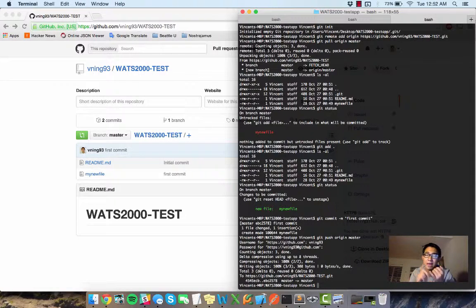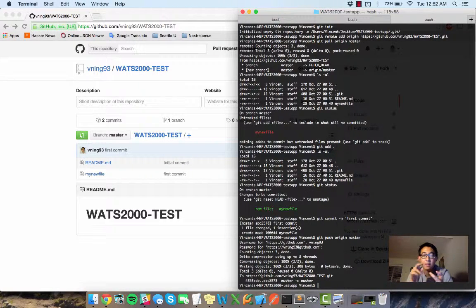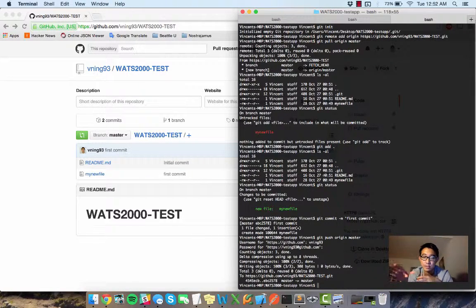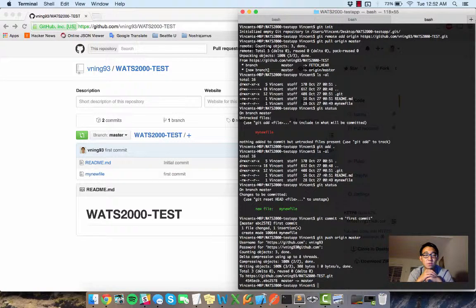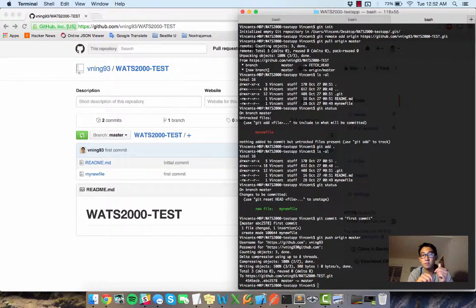And then finally, when you're done, you go through the process of add, commit and attach a message, and then push. So that will get you up and running for a GitHub.